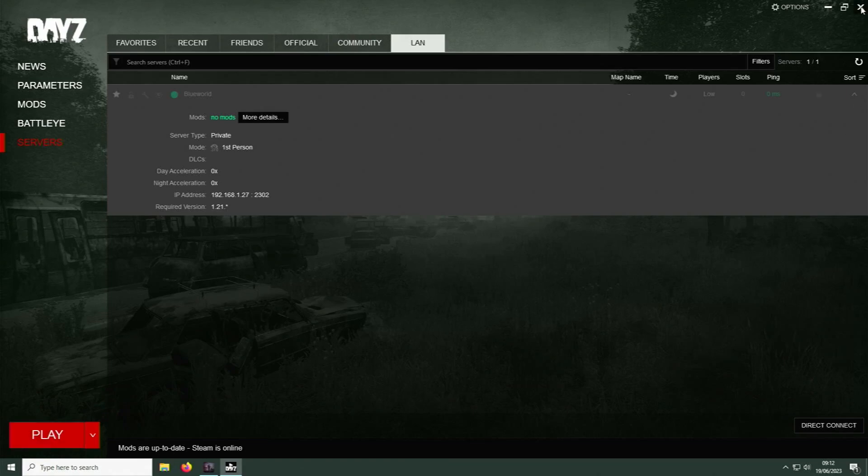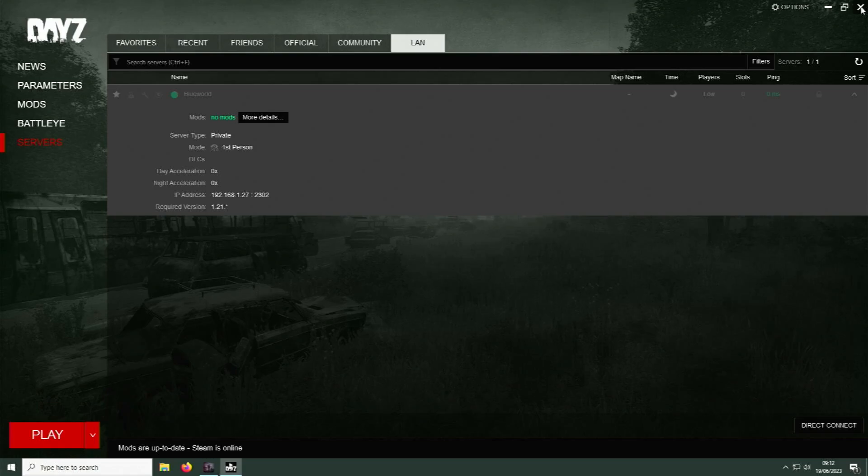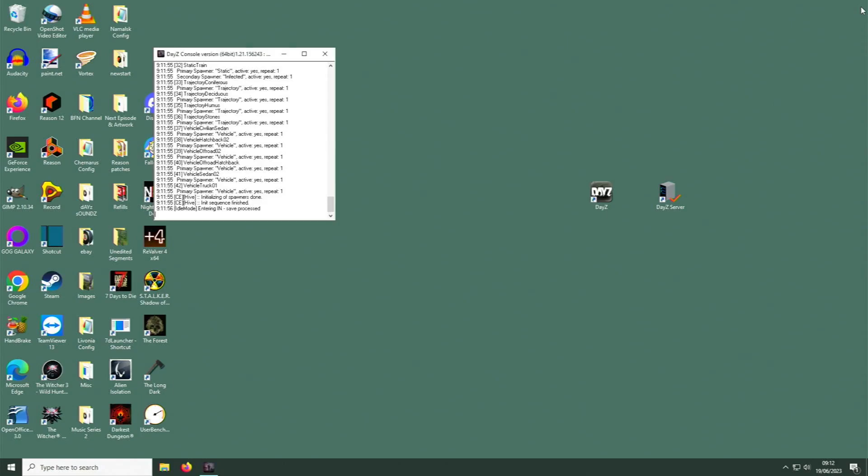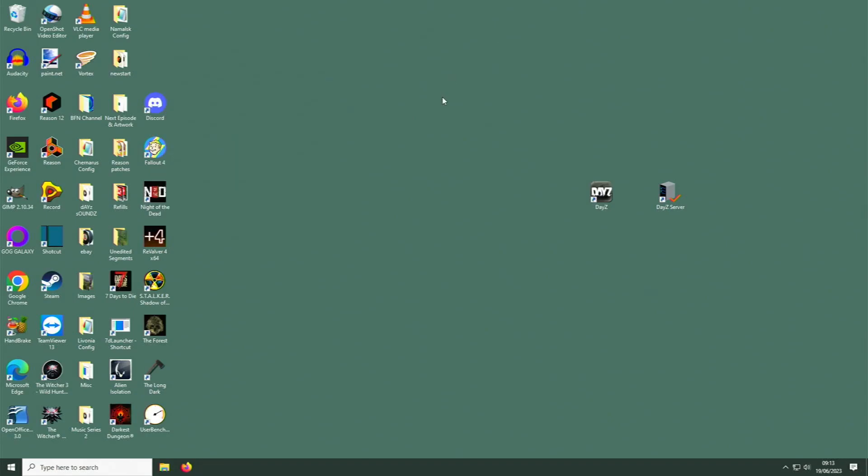And that will play exactly the same as any other DayZ game. It's just that there will be no other players on the server. When you exit the game, all the game information will be saved in the normal way. Things will spawn and despawn exactly the same as they do in any other DayZ game. And that is all there is to it. Okay, enjoy!